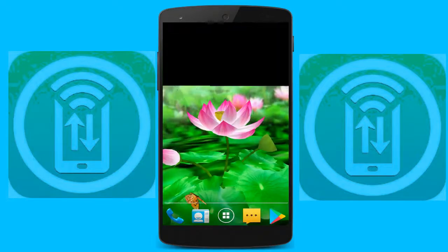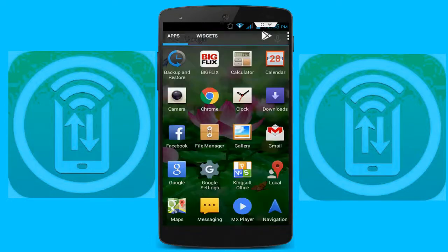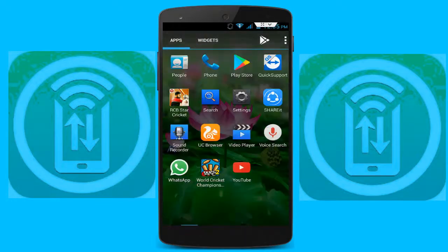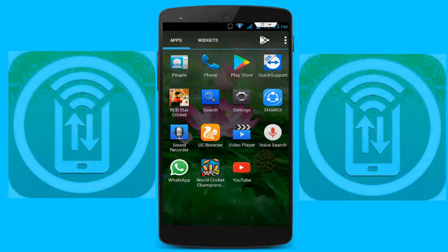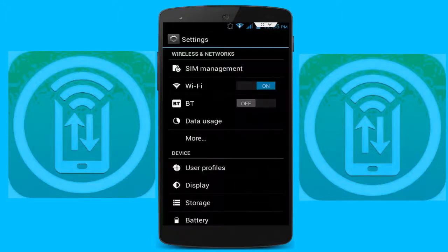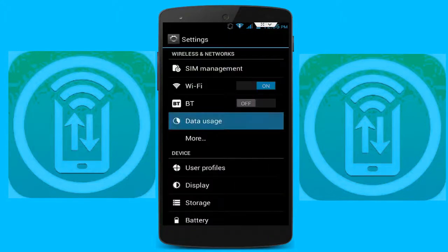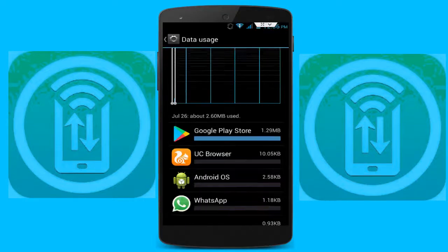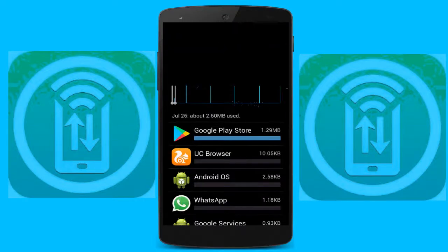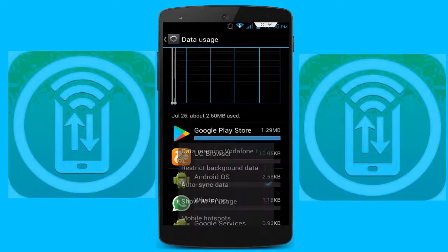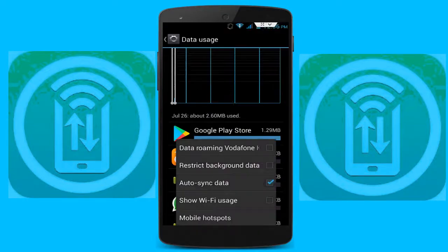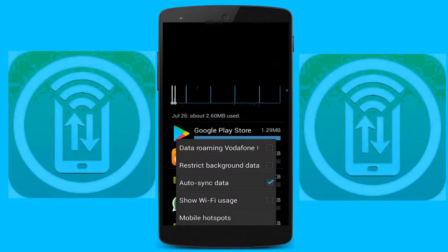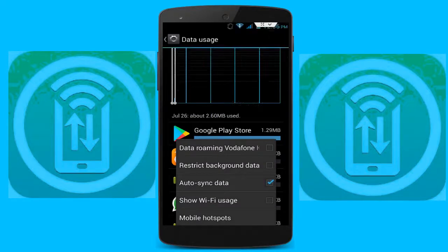This step is very simple. Go to your phone settings. In the phone settings, tap on data usage, and here press the left button after the pencil icon, then check auto sync data.